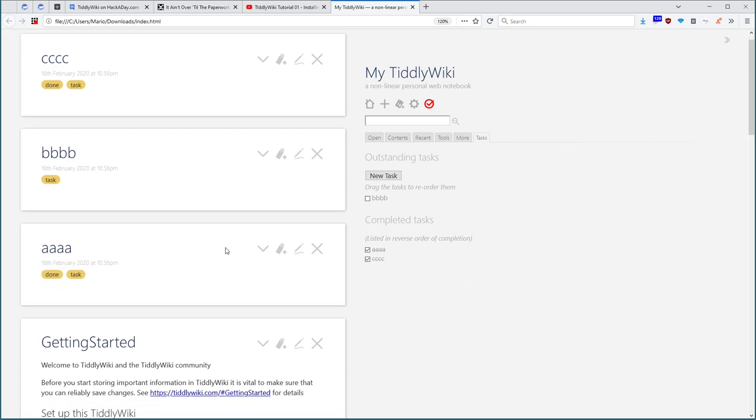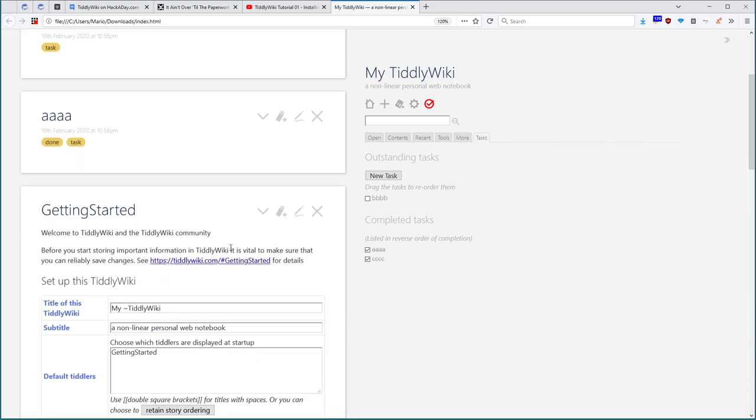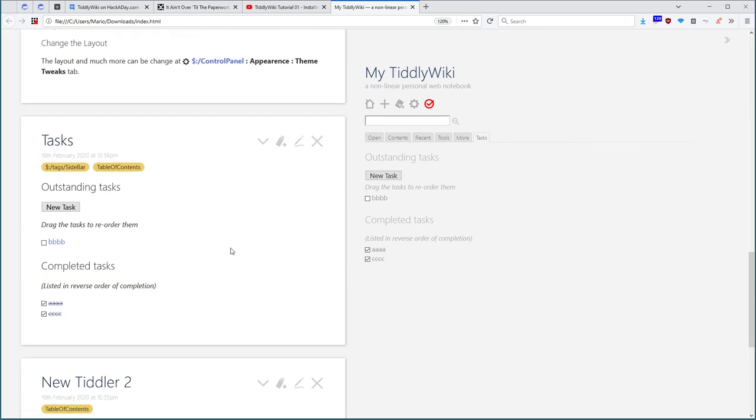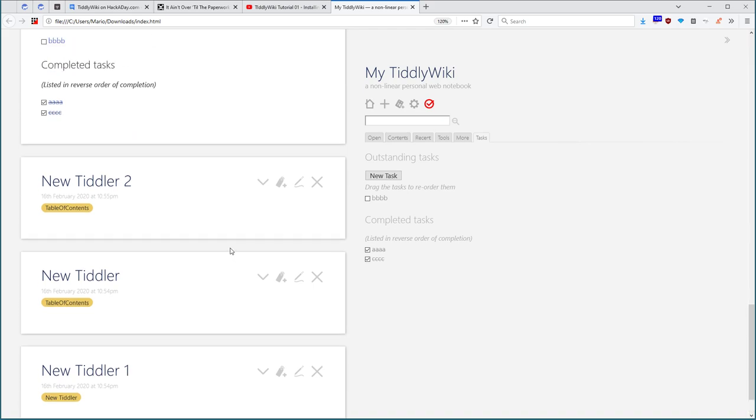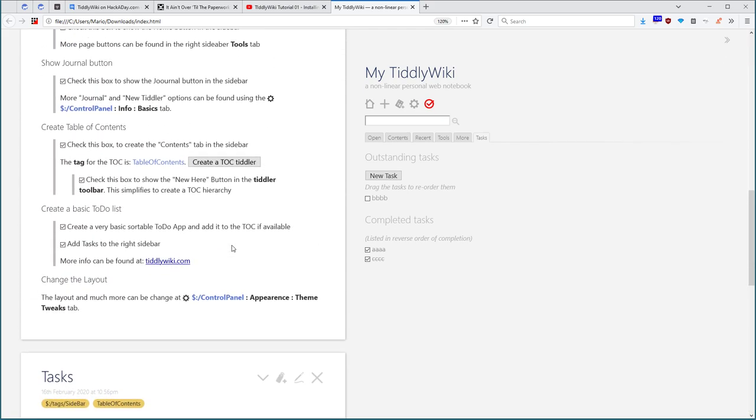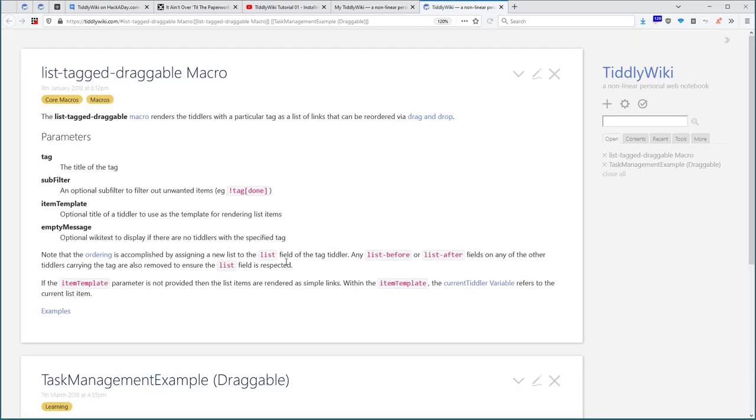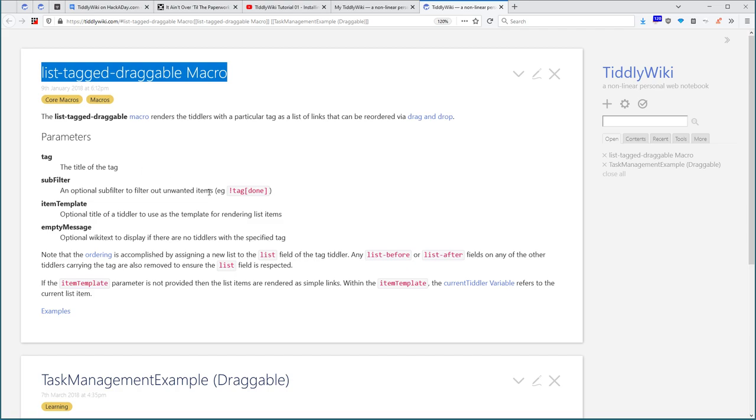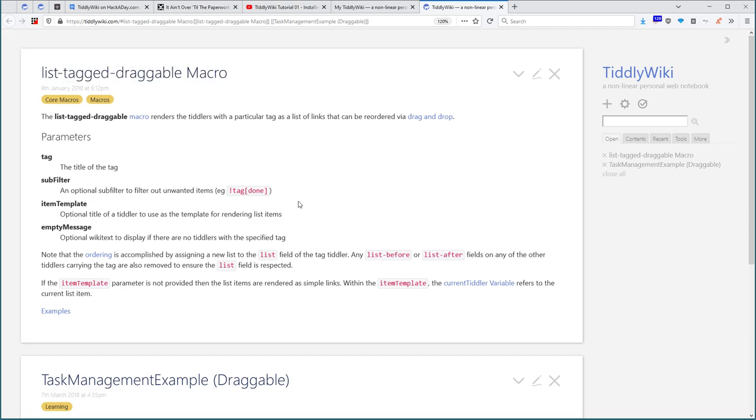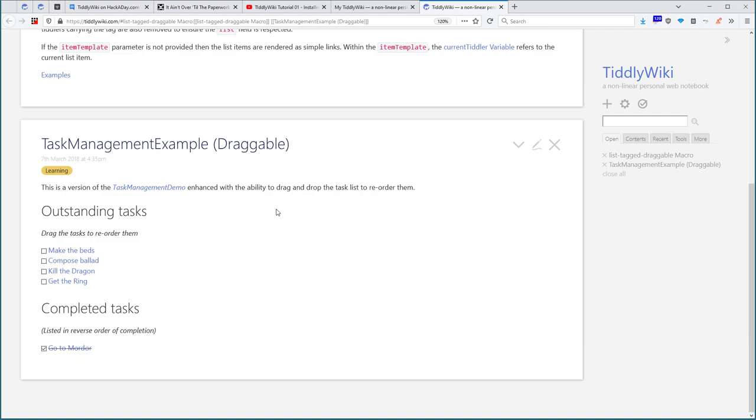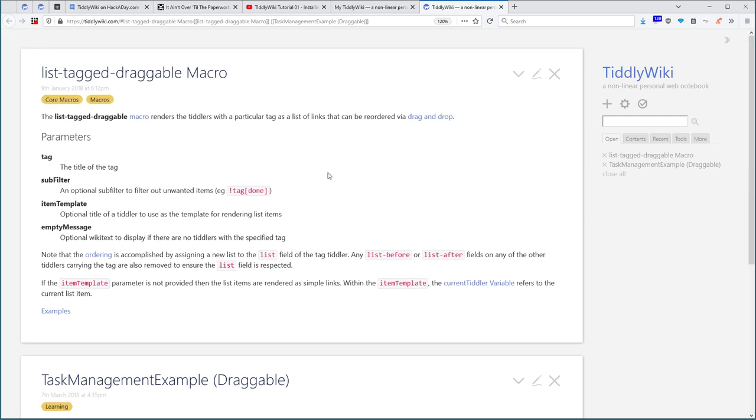If the user wants to get more information about how this works, then we say more info can be found at tiddlywiki.com. If I open it, then it gets the information about a list tagged trackable macro, this example.